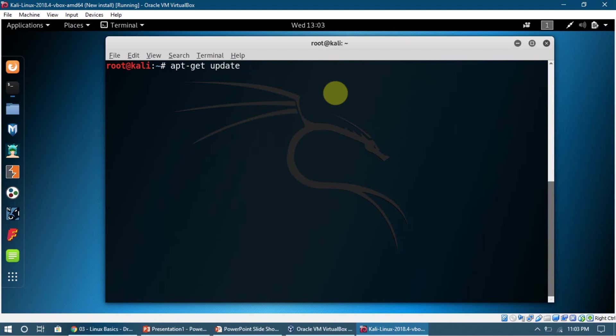So apt-get update is a command which is going to update the libraries. It's going to update the source list, which is a file that contains the links to the libraries, and it's going to fetch the software and tools from there.